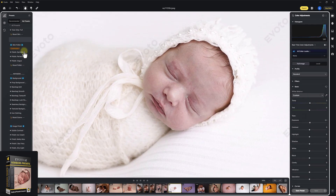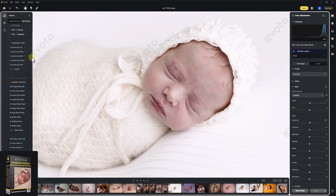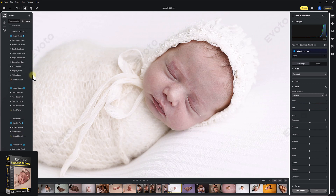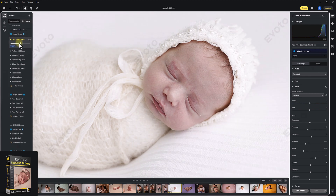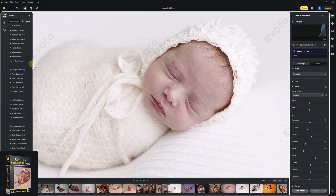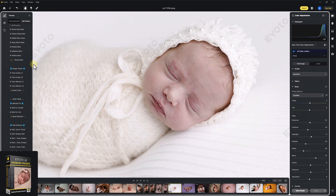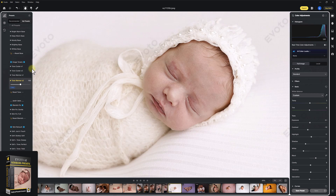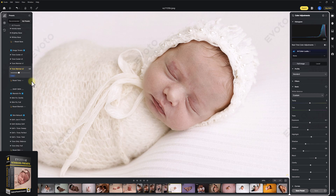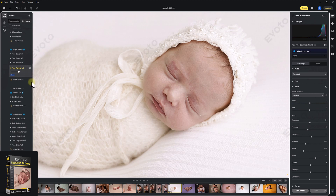We're just gonna get that up on our screen. These are the newborn presets. Evoto is fast, and the presets make it even faster. We're gonna start in the manual editing section and play the Calm Touch Base. You can see that's already calmed the tones in this image down. Now we're gonna play Image Warmer — just warming the tones up there. We could perhaps just bring this down just a touch. You can see we've already warmed that skin up quite a bit now, beautiful.